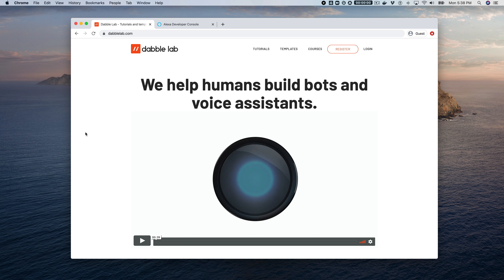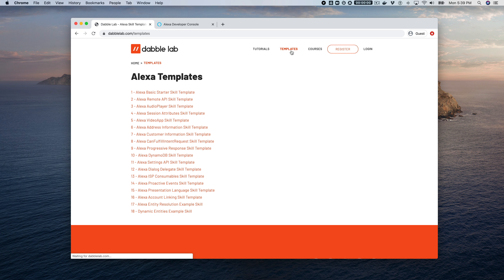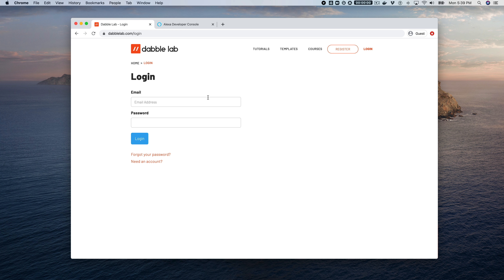Hey, this is Steve with DavaLab. In this tutorial we are talking about using dynamic entities in a custom Alexa skill, and we're going to be using a template from DavaLab.com. Head over to DavaLab.com/templates and we're going to be using template number 18, the dynamic entities example template. Click on that and you will need to log in to download the template.